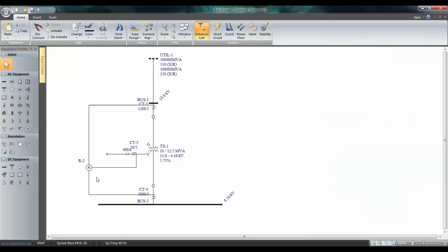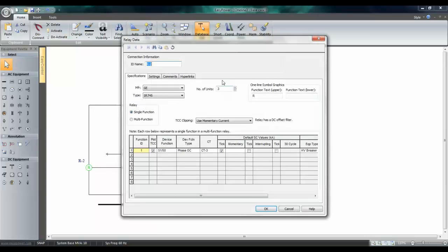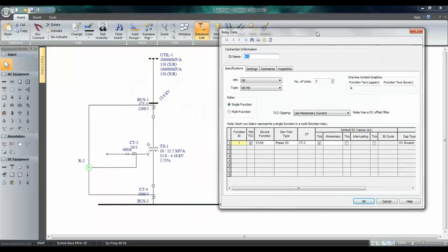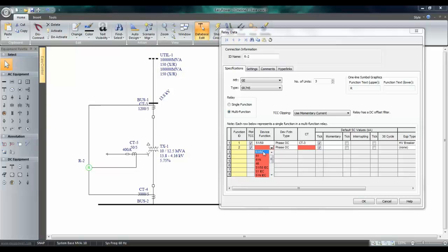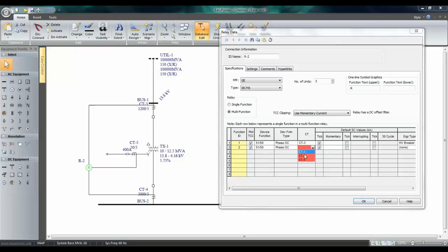Next, I'm going to enter data for the overcurrent protection on the secondary side. So, I have to choose multifunction, and then function ID 2. Again, this is going to be 5150, and this is going to be fed by CT number four.